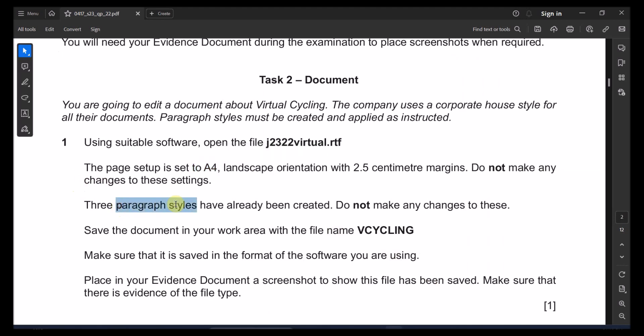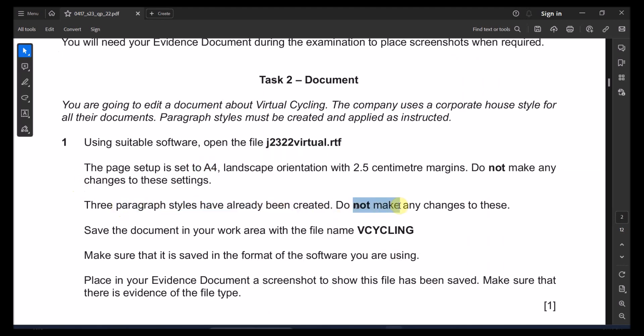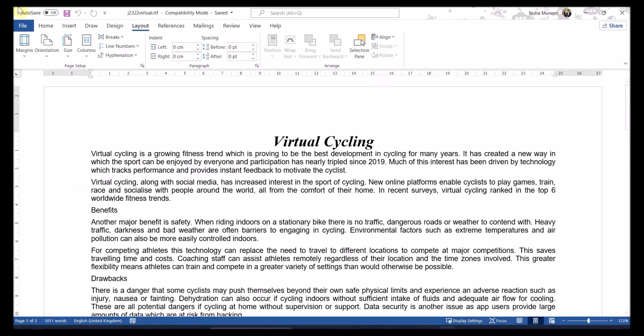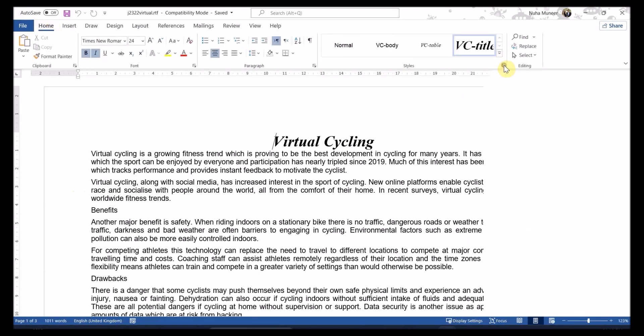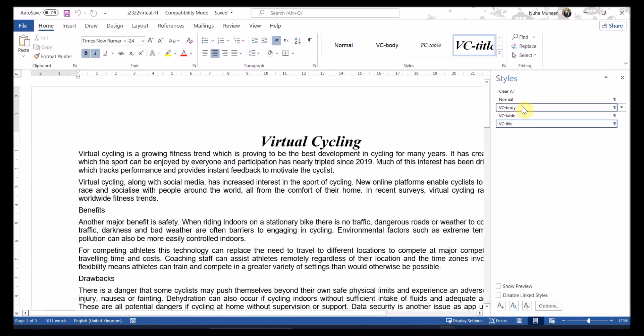Three paragraph styles have already been created. Do not change any of them. Let's have a look at them — you can see those three have been created.